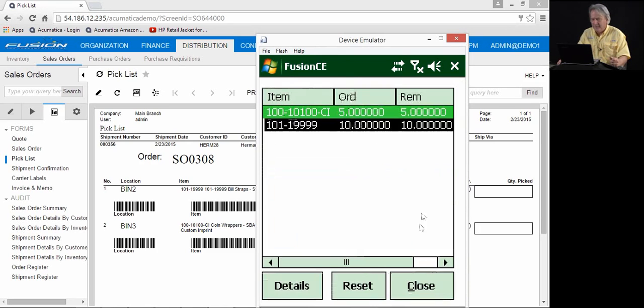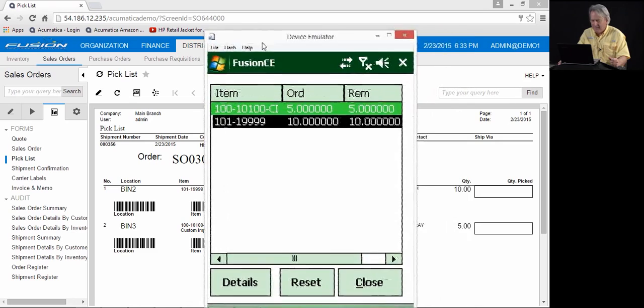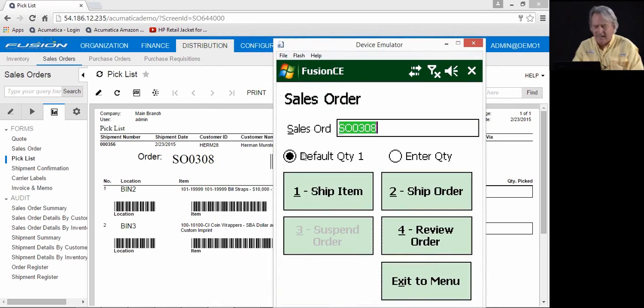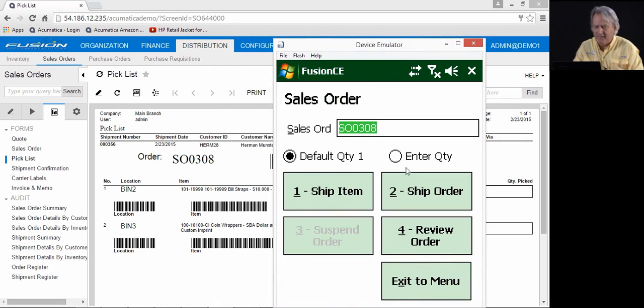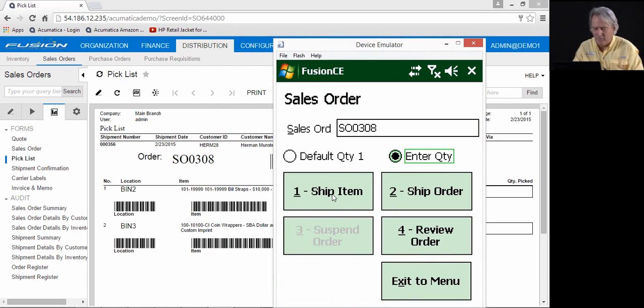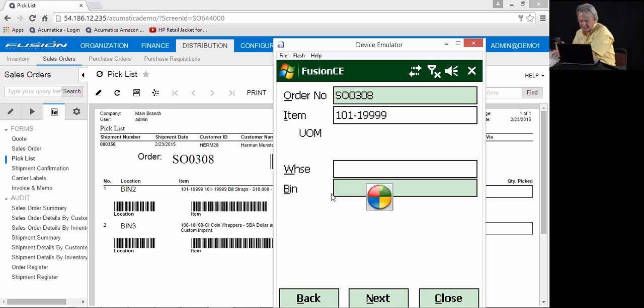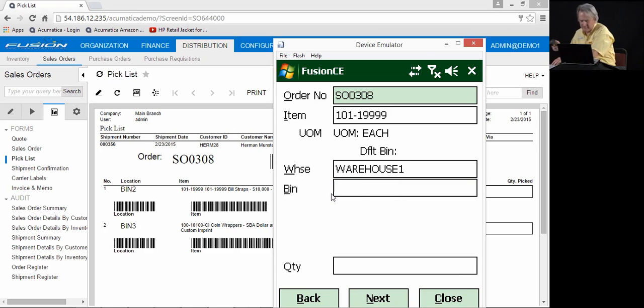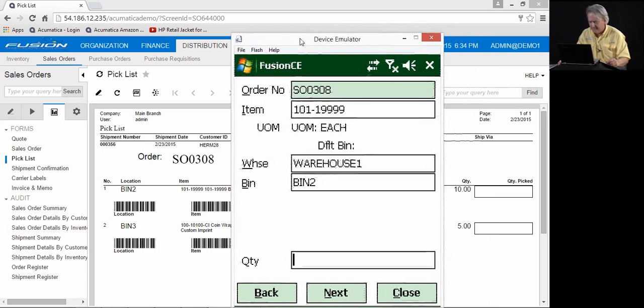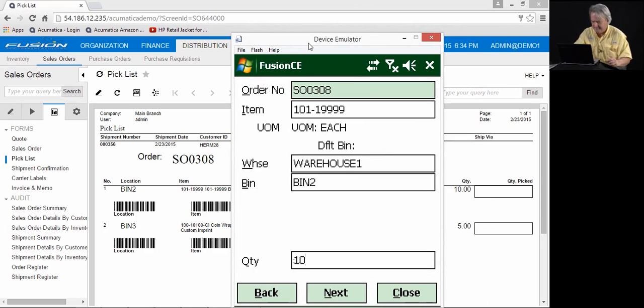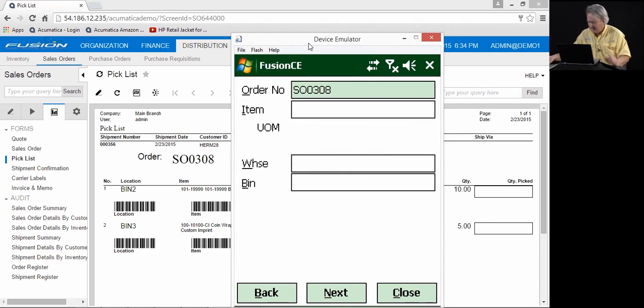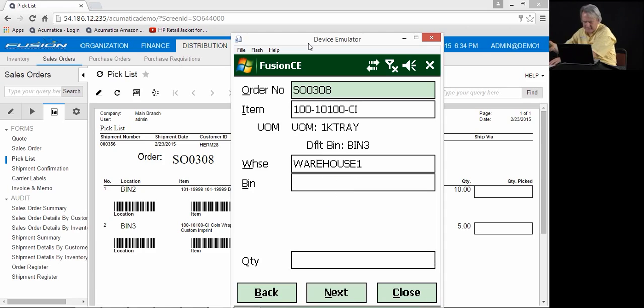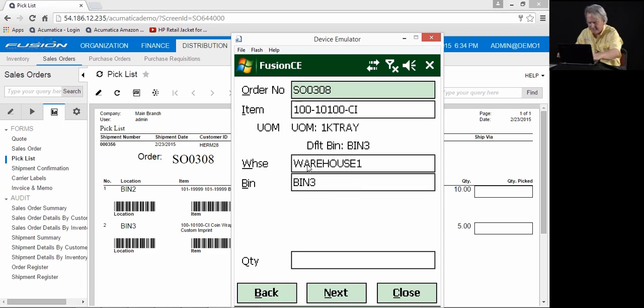I can review the order. Notice the items, quantity 5 and 10. I can set up Fusion to scan each individual item or scan the item and enter the quantity just as in the purchase order. I will scan the item and enter the quantity. We will come in here, we'll scan the item and it's coming from bin 2 and the quantity is 10. And then we will scan the next item and it is coming from bin 3 and the quantity is 5.